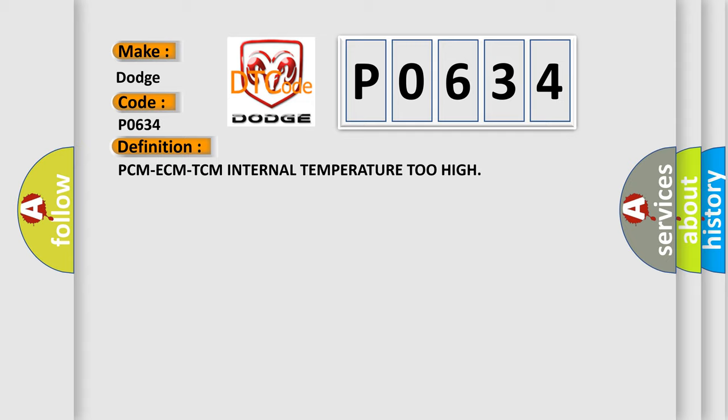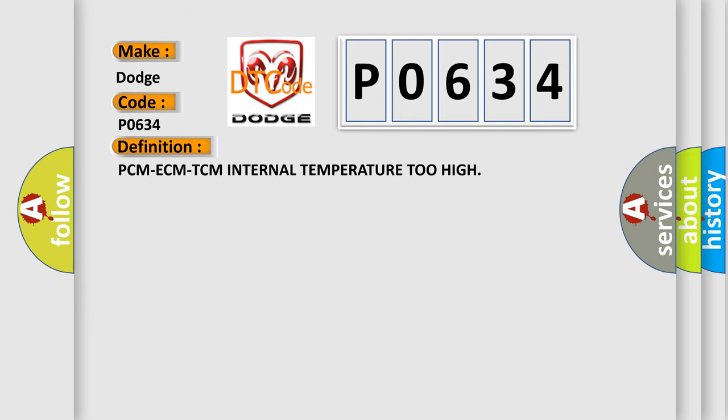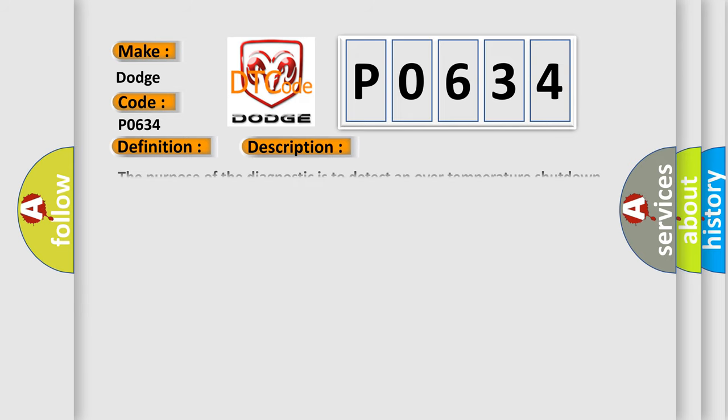And now this is a short description of this DTC code. The purpose of the diagnostic is to detect an over temperature shutdown of the transmission control module TCM to protect the TCM hardware.